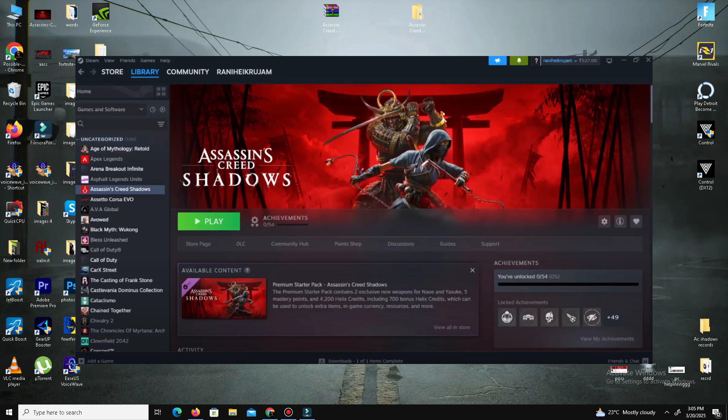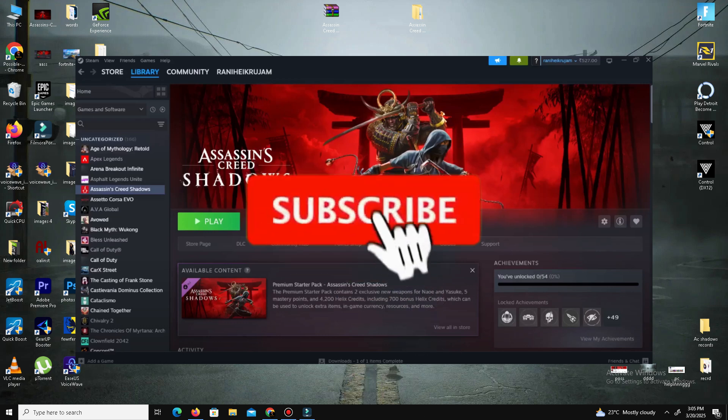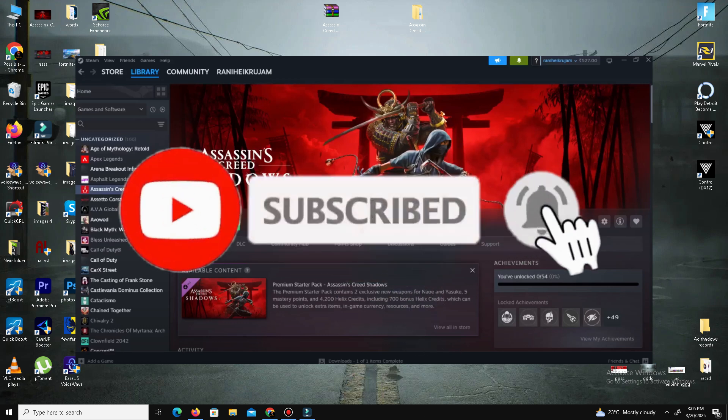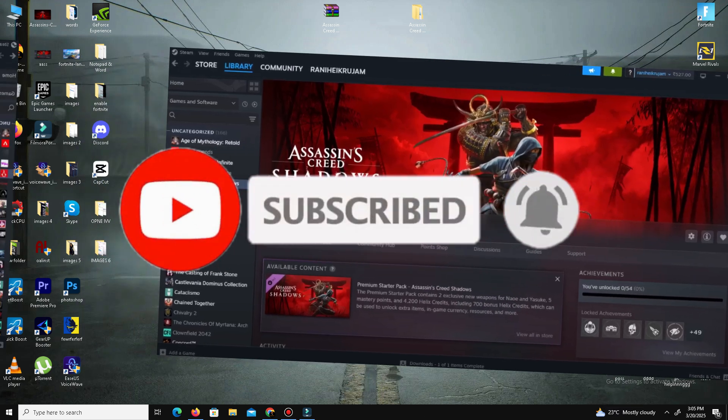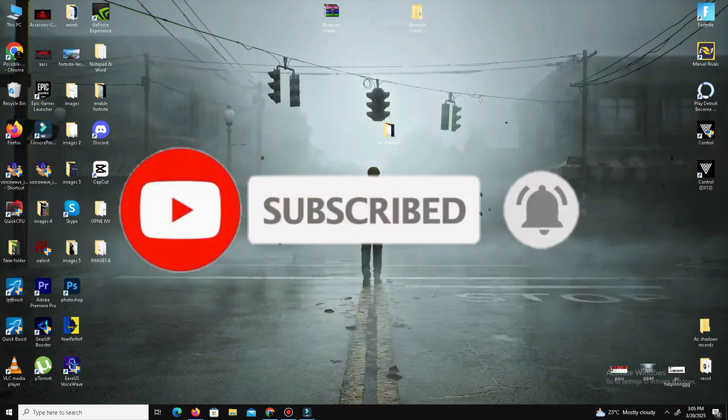If this video helped, kindly like this video, share it with your friends, and subscribe to the channel for more content. We'll meet in the next one. Until then, peace out.